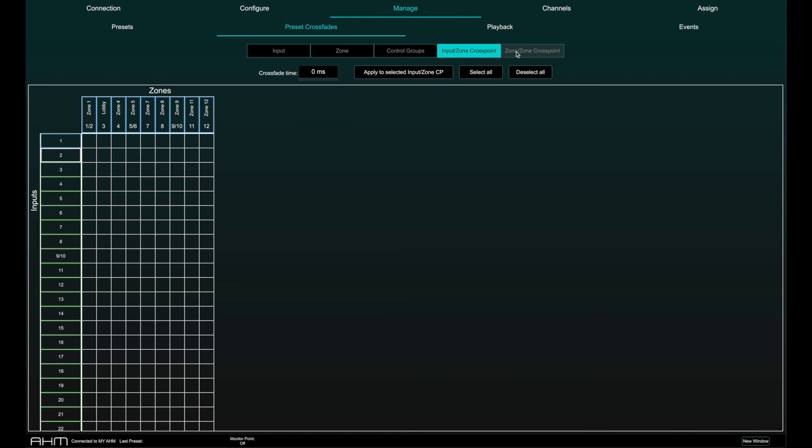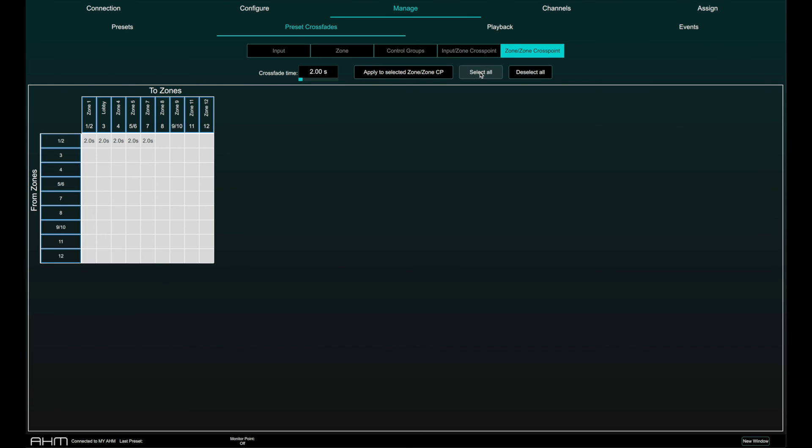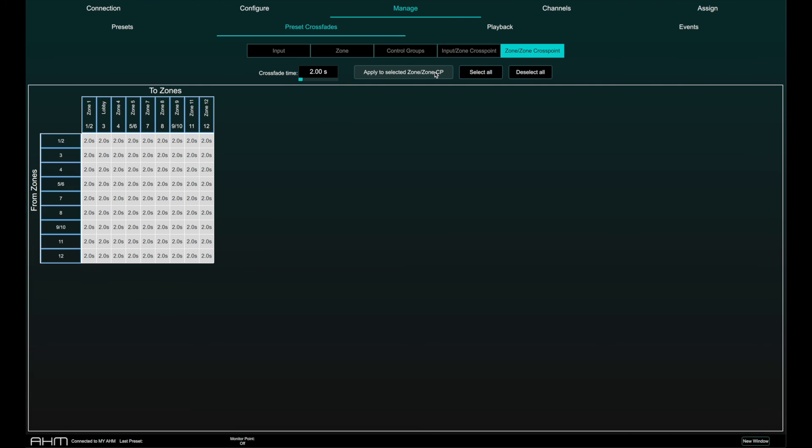Input to zone crosspoint or zone to zone crosspoint crossfades can be set individually, in multiples or globally. Select the crosspoints you wish to apply a crossfade to, set the desired crossfade time and click apply to select it. The current crossfade time will be displayed in the crosspoint grid and highlighted white if enabled.